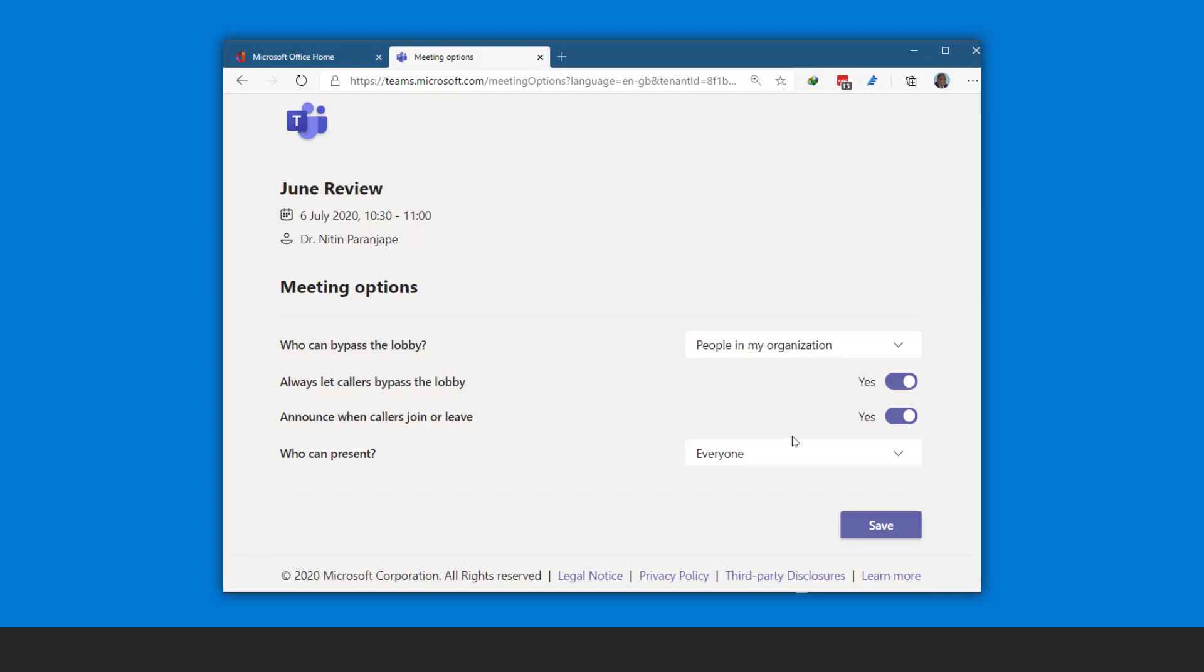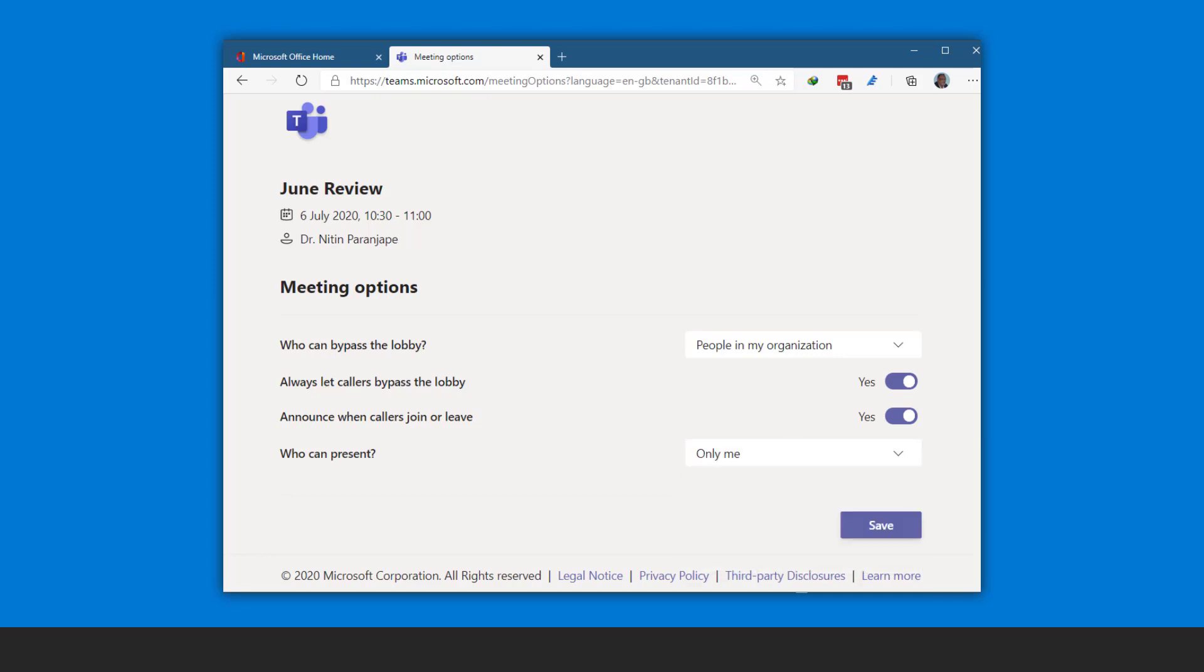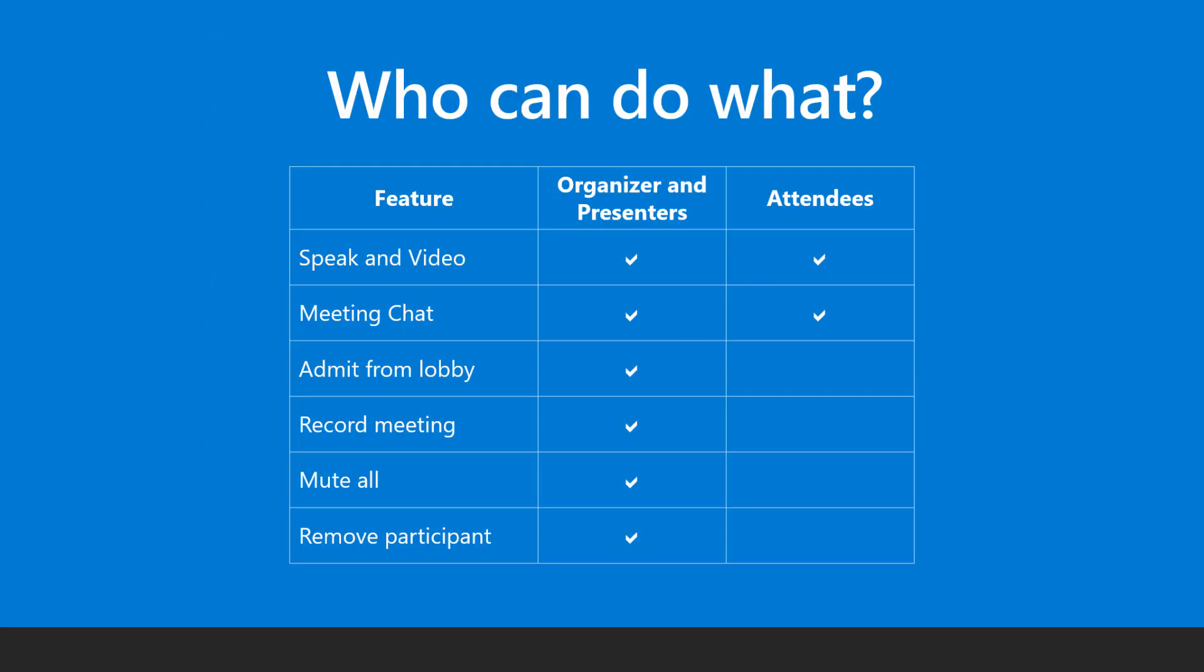It is also better to choose the presenters explicitly. All other members remain as attendees. Presenters have special privileges like admitting people from lobby, sharing screen, and so on.